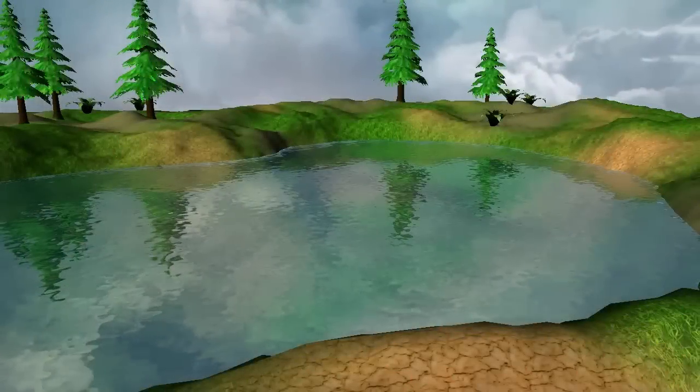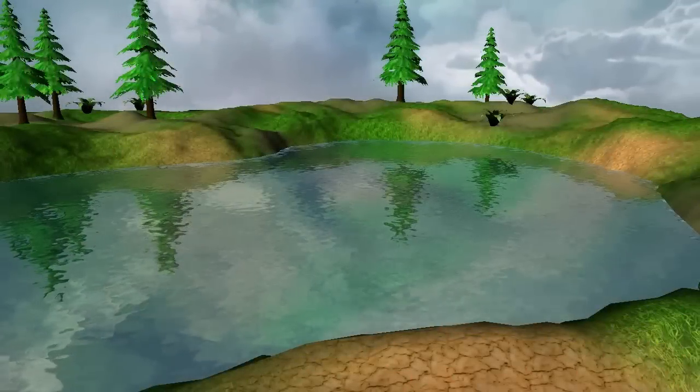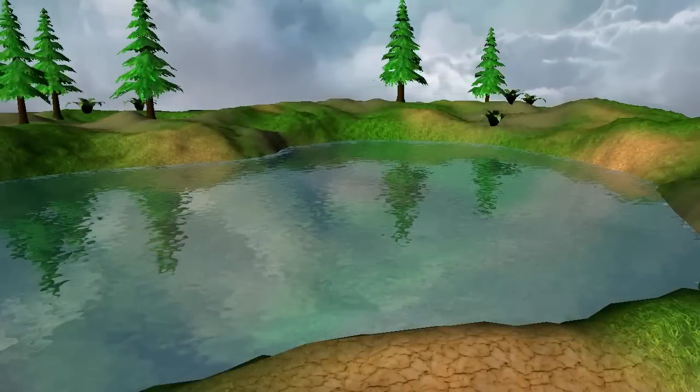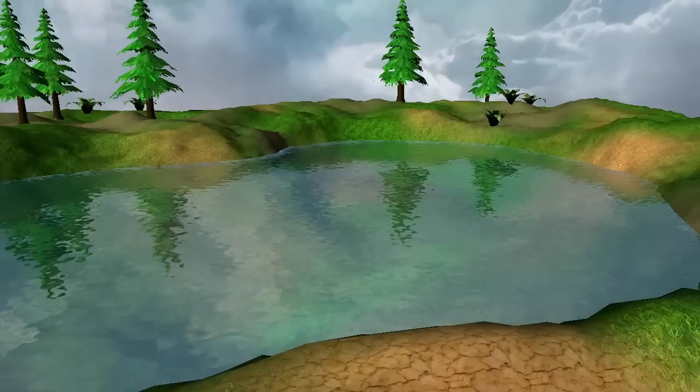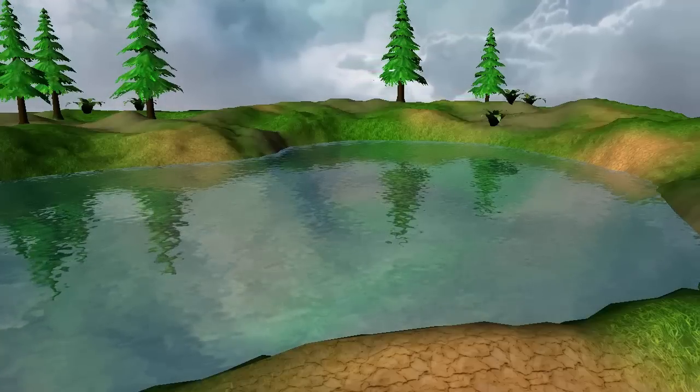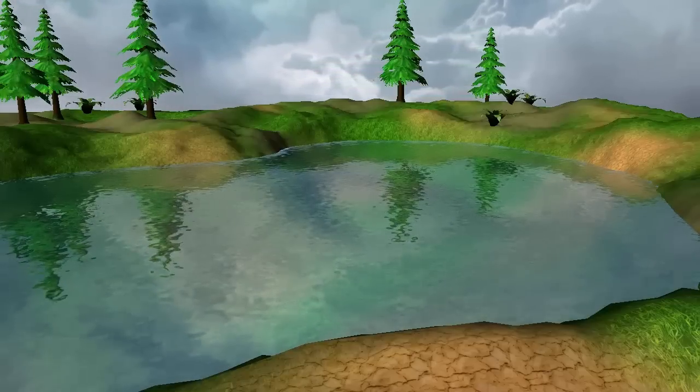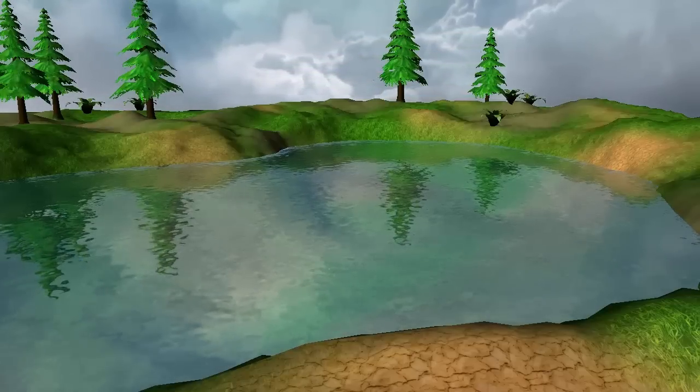Hello everyone and welcome to this week's OpenGL Water tutorial. This week we're going to be making the water look like it's rippling by using something called a du/dv map.